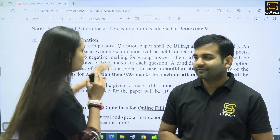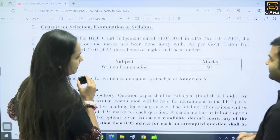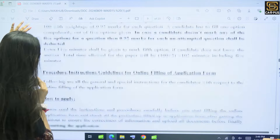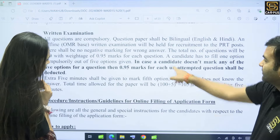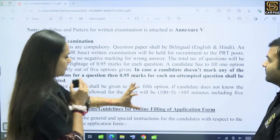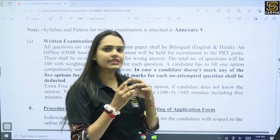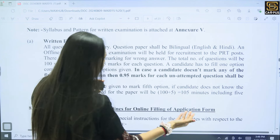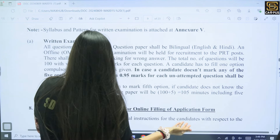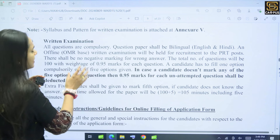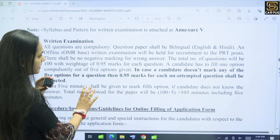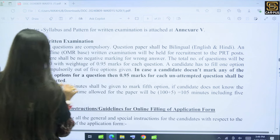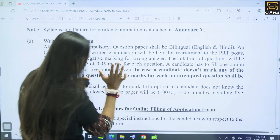When our JBT notification came, there were instructions mentioned. All questions are compulsory. The exam is OMR-based, meaning it is in offline mode, in English and Hindi. A candidate has to fill one option out of five options given — A, B, C, D, E.